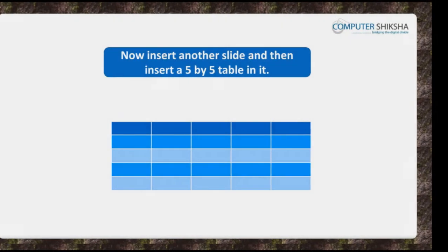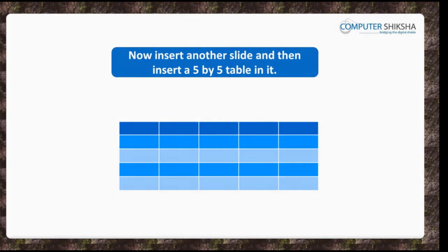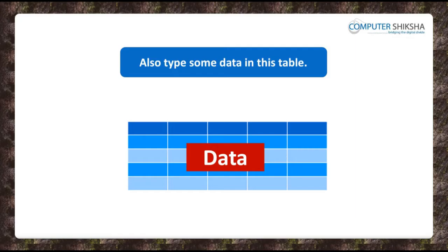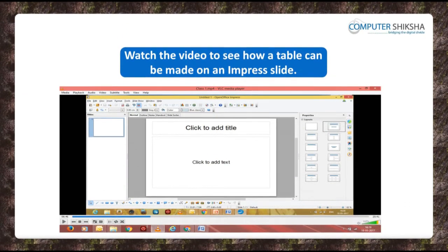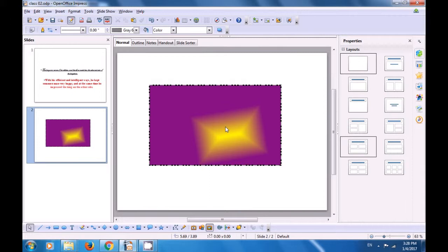Now insert another slide and then insert a 5 by 5 table in it. Also type some data in this table. Watch the video to see how a table can be made on an Impress slide and learn how we can insert a new slide and create a table.